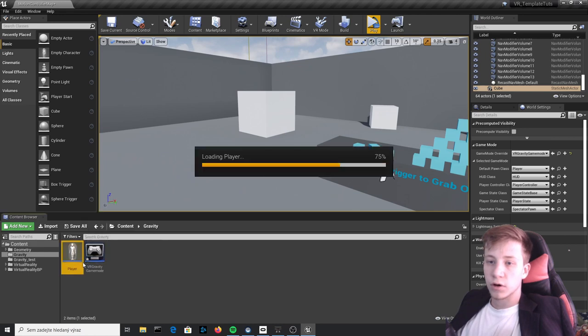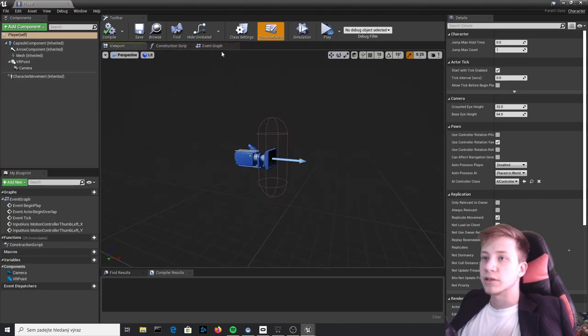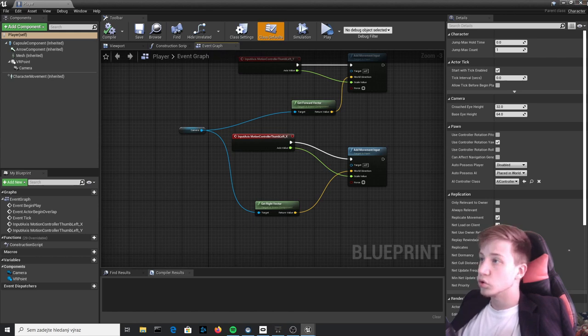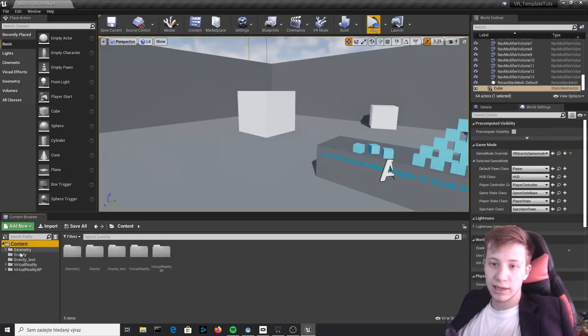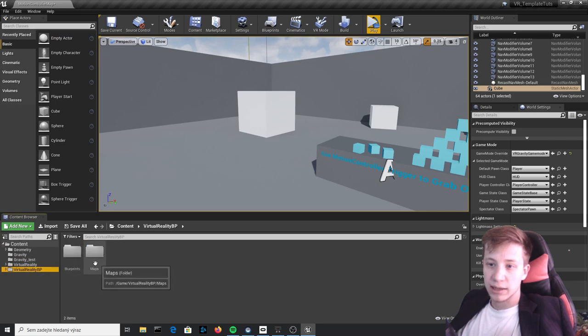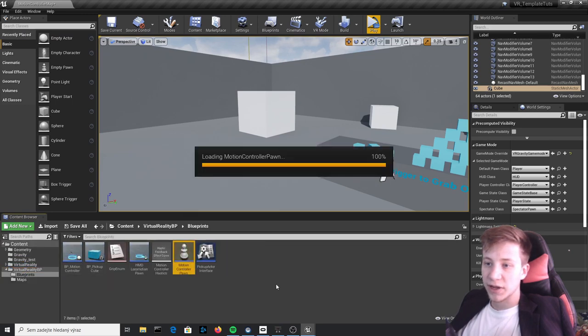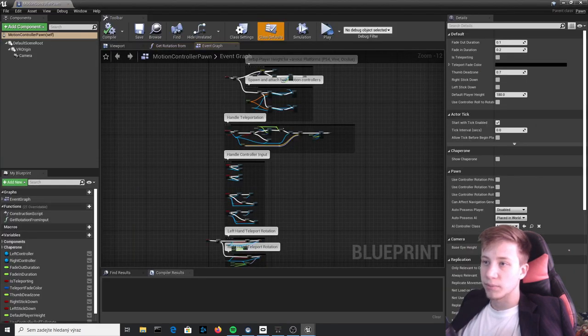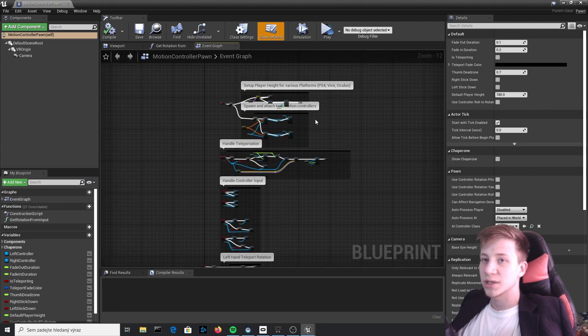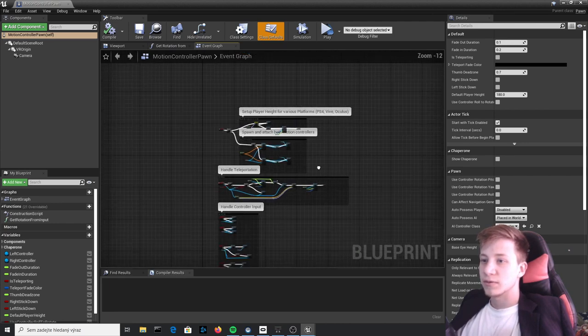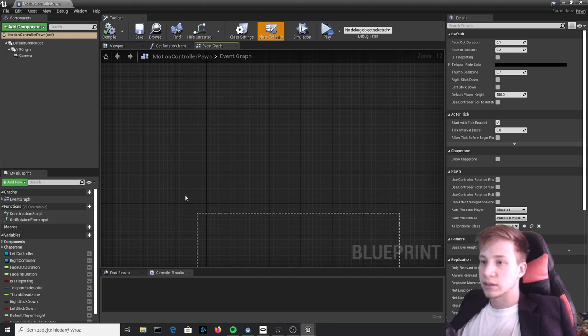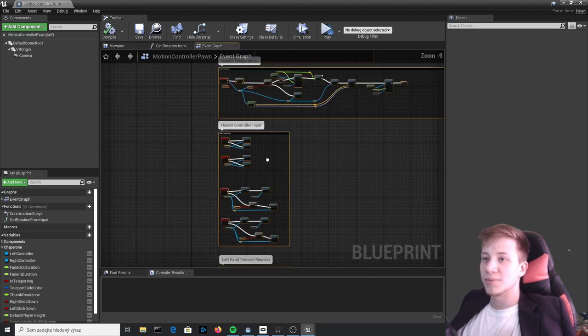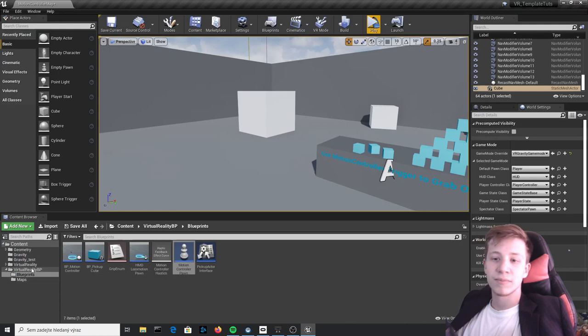So we could of course program it and add everything right here but I'm kinda too lazy for that, so what we will actually do is to go here in Content, in Virtual Reality BP Blueprints and right here we have Motion Controller Pawn where all this beautiful code is already done. So what we simply will do is to take all this and steal it from here. Come here my dear code, control C, close it.